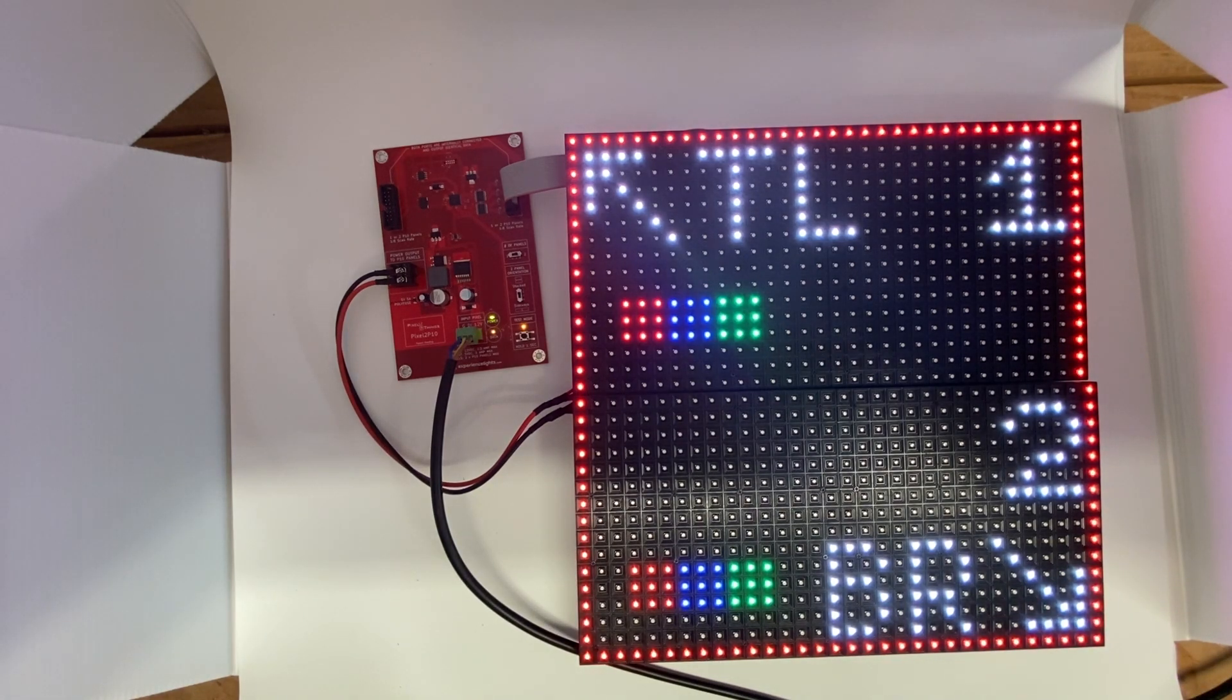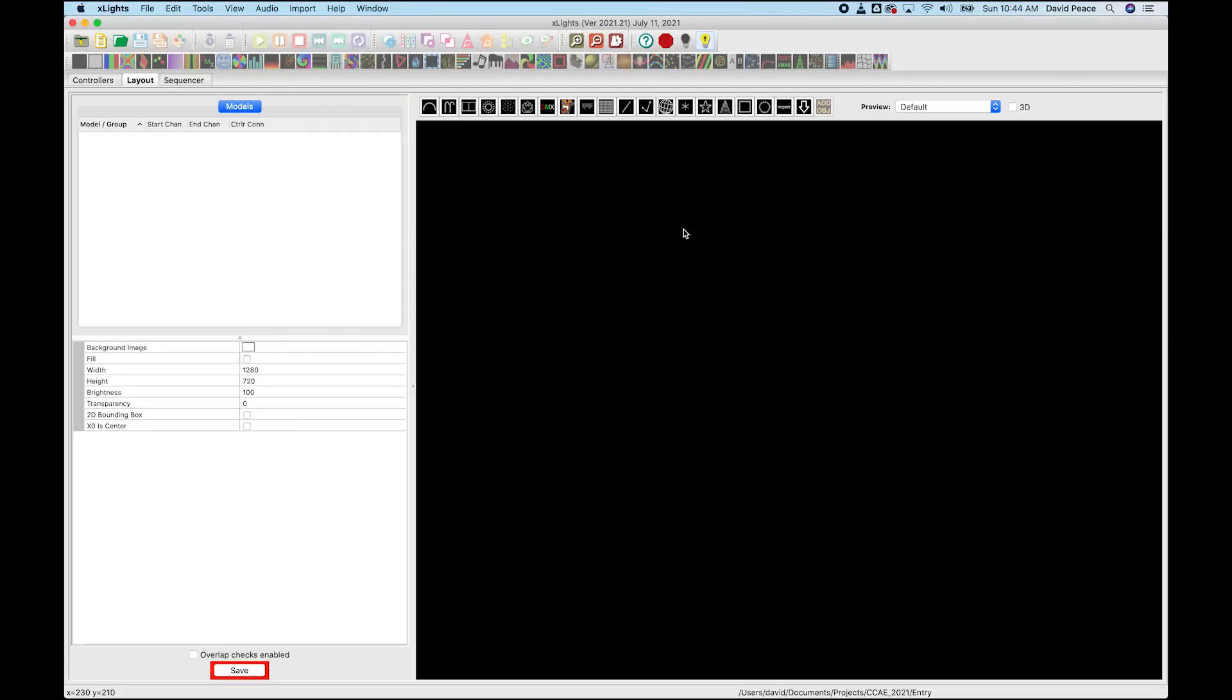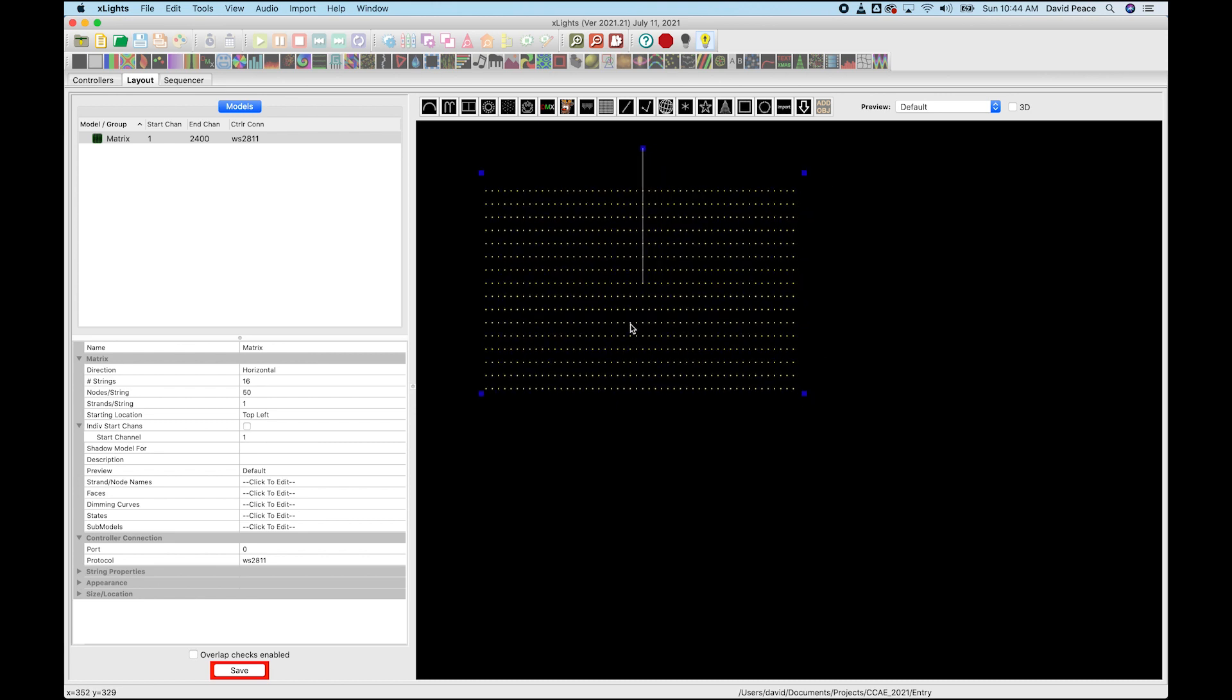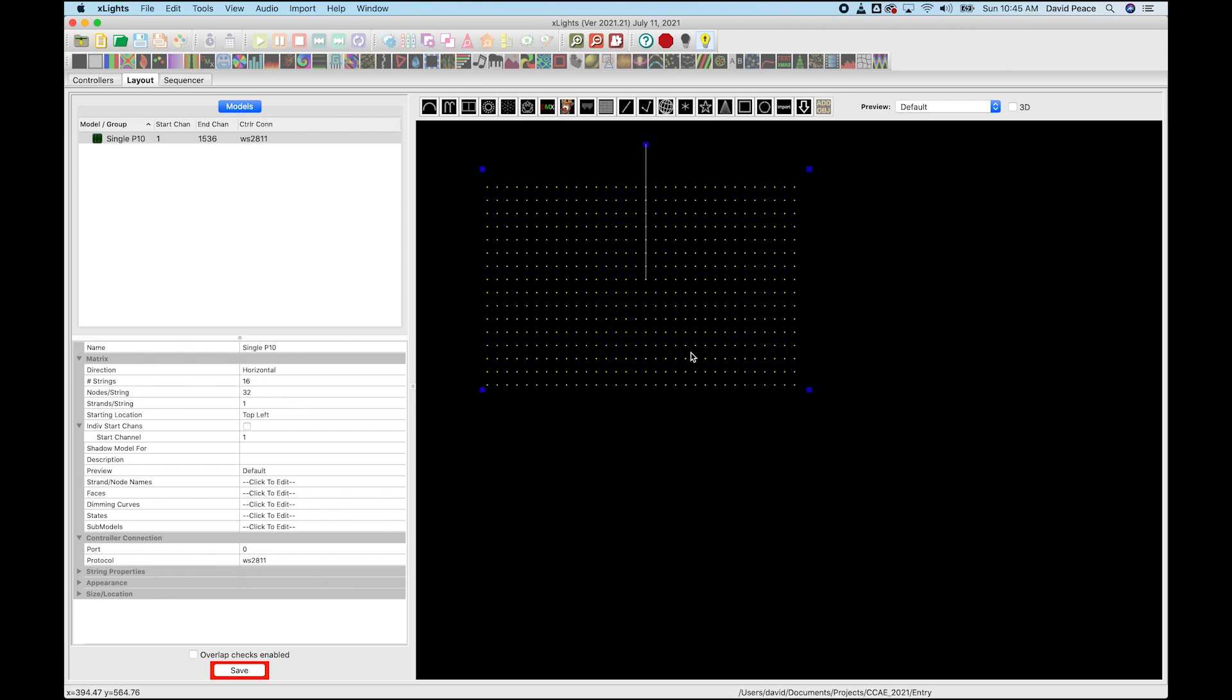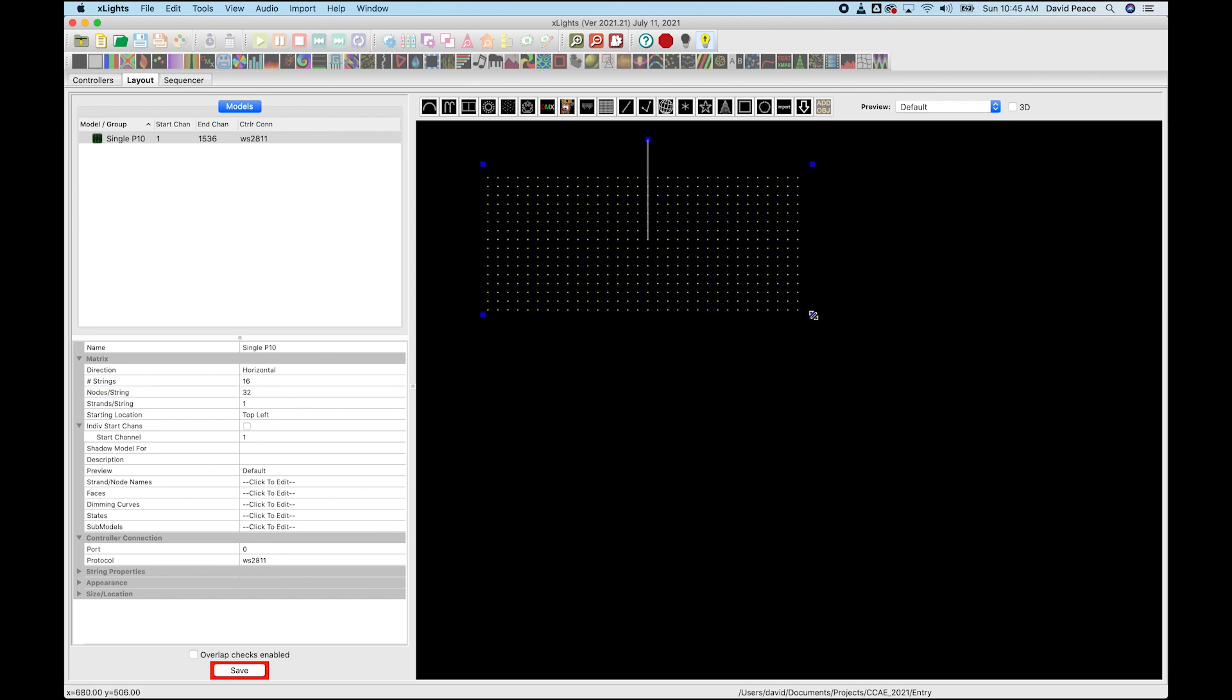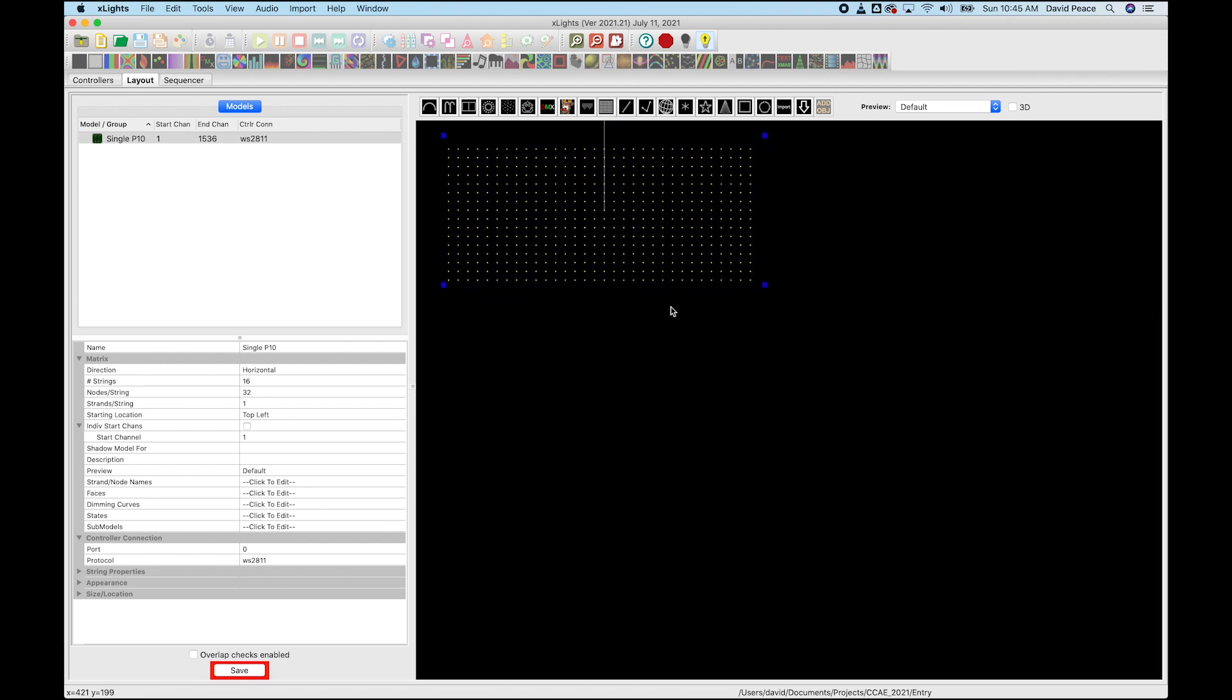So let's jump into X Lights and see how you model this. Alright, let's dive into X Lights. The nice thing about the pixel to P10 board is that really all you need to do is draw a matrix in X Lights and that is it. So the first thing we're going to model here is a single P10 panel board. And we know that that is 16 rows and it is 32 pixels across. So it's a total of 512 pixels. And so we're going to model this guy and this is just going to be our single P10 panel. That's it. We're done with that.